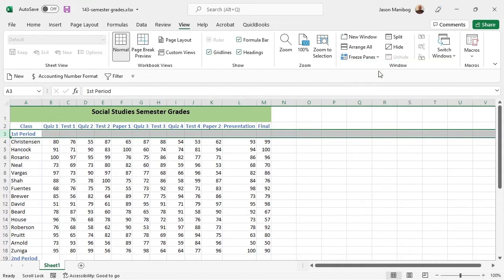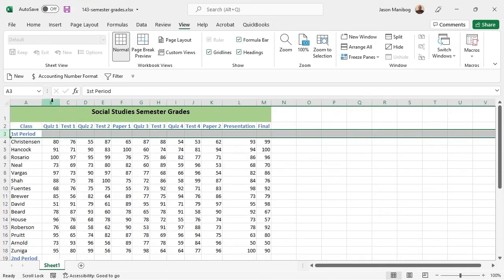Then let's figure out how to freeze rows and columns at the same time. We already know that if I want to freeze the top two rows, I would select Row 3. If I wanted to freeze the first column, I could select Column B.